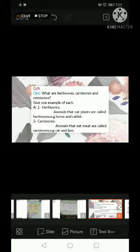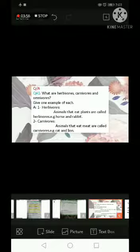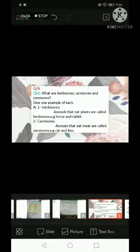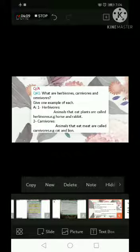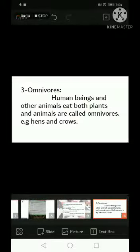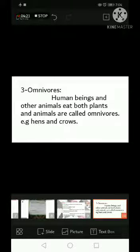Now we will do recall questions. Question number one: what are herbivores, carnivores, and omnivores? Give one example of each. Herbivores — animals that eat plants are called herbivores, for example horse and rabbit. Carnivores — animals that eat meat are called carnivores, for example cat and lion. Omnivores — animals that eat both plants and animals are called omnivores, for example hens and crows.